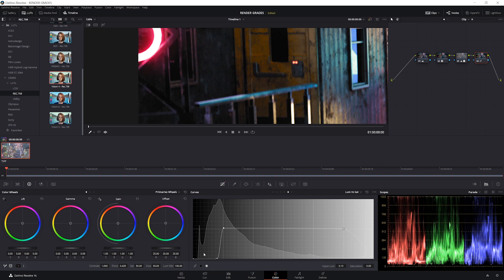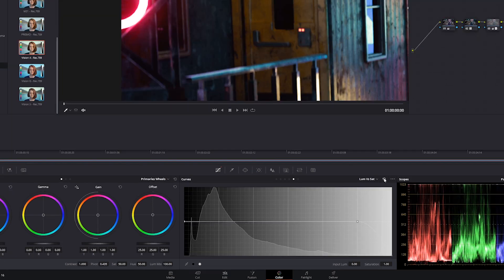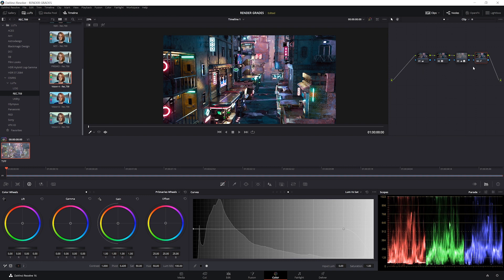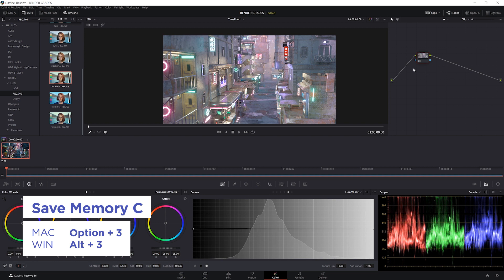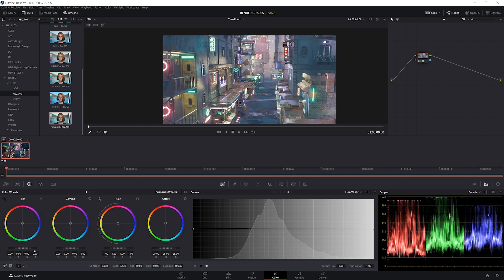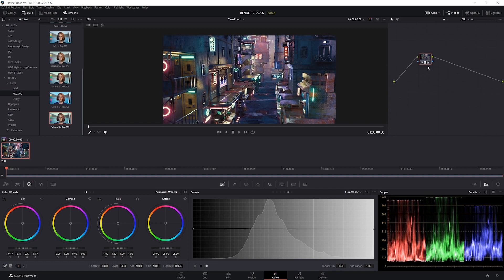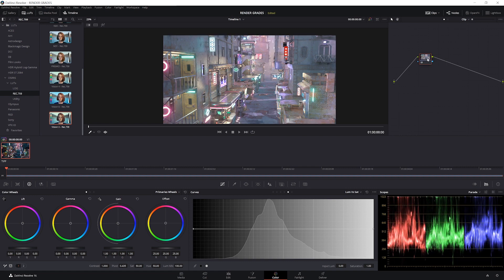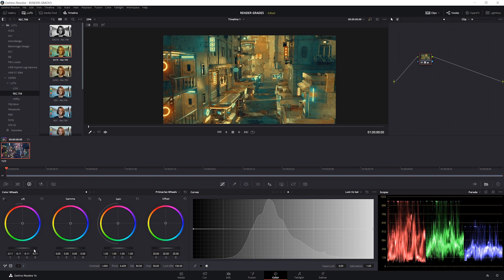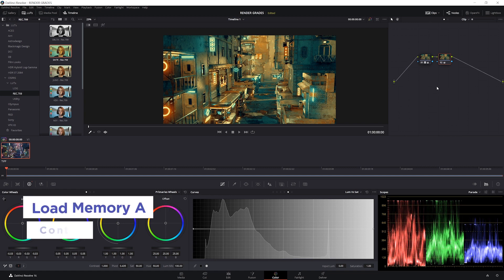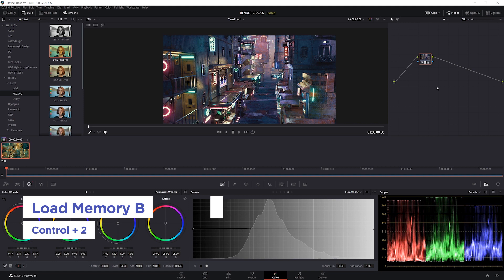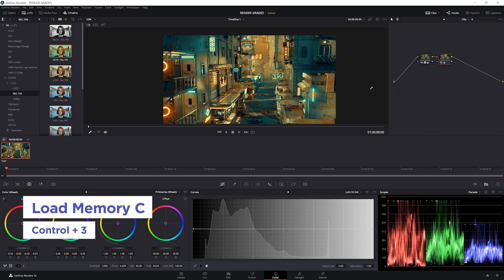If you want to reset any window, you can just click here. Say we like this grade — we can save it to memory by hitting Alt+1, Alt+2, or Alt+3, whatever you want. Then we can create a totally new grade, add a new node, try out a totally different LUT like Vision X, drag down on the lift, and hit Alt+2 to save that. Hitting Ctrl+1 jumps back to our first grade, Ctrl+2 is the second, and Ctrl+3 is the third. It's really easy to store a bunch of different looks and experiment in a program like this.